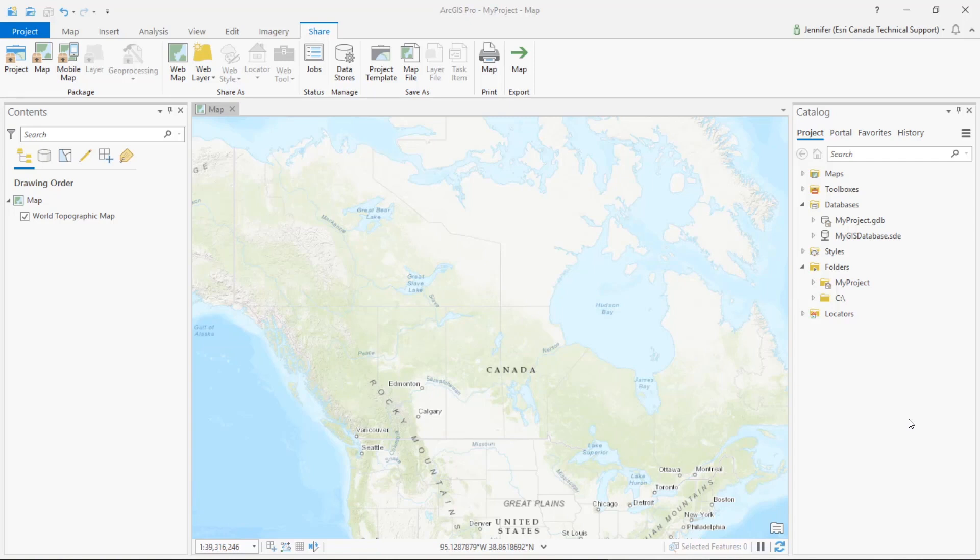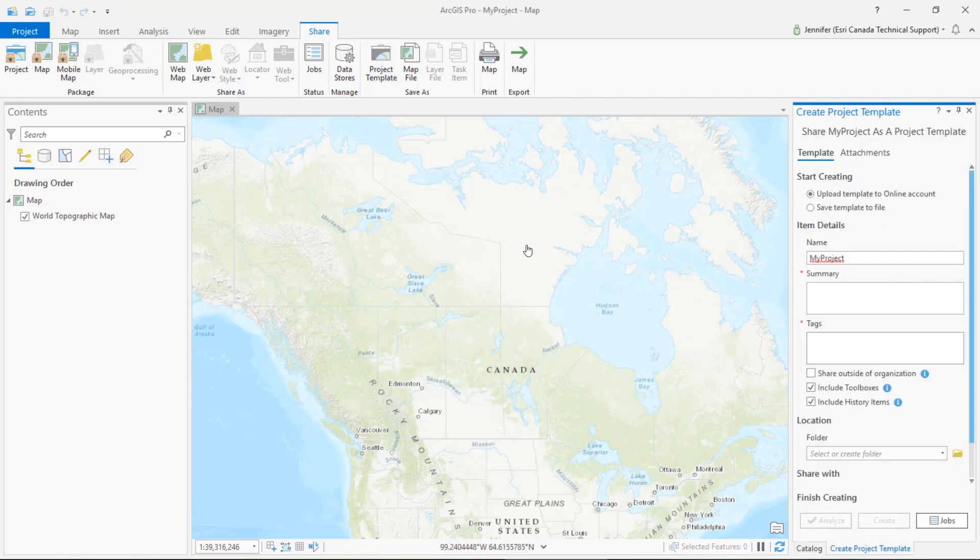My connections will display each time I open the template as a new project in ArcGIS Pro. This can be configured via the share tab using the project template option. So this will create a customized starting state for ArcGIS Pro and can be shared to your ArcGIS online organization portal for ArcGIS or saved locally.